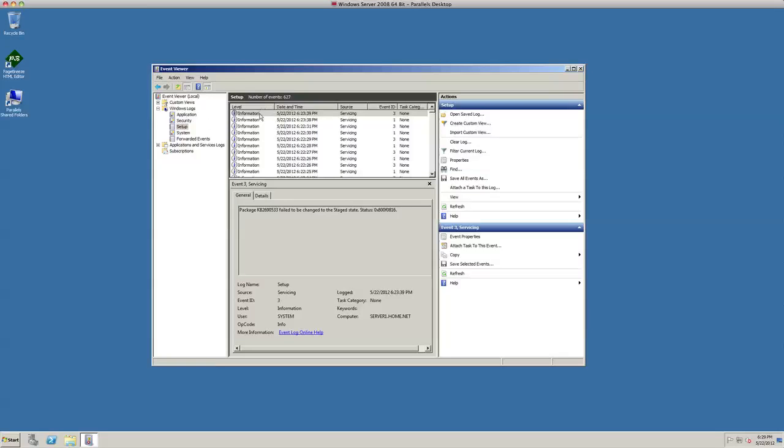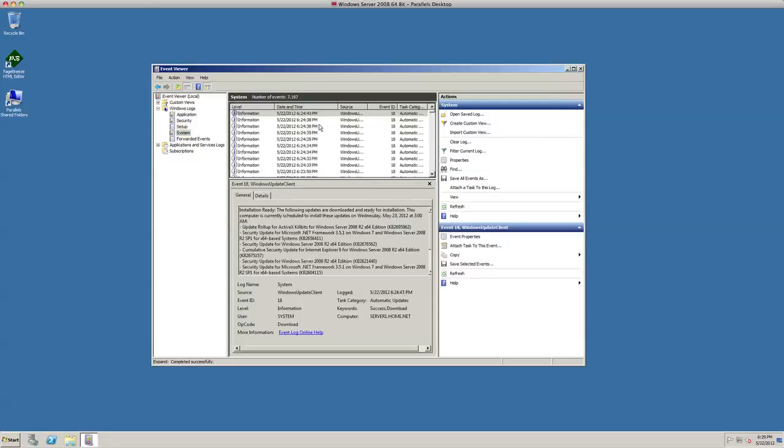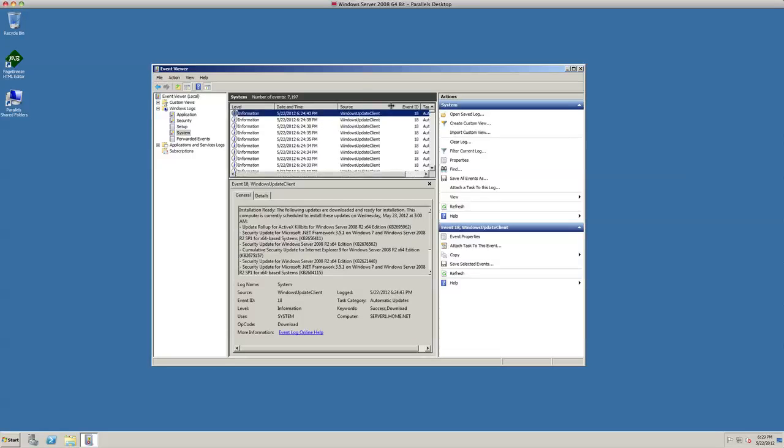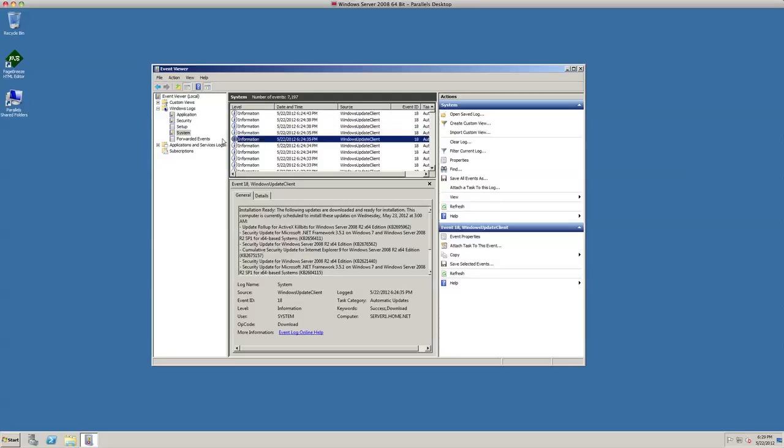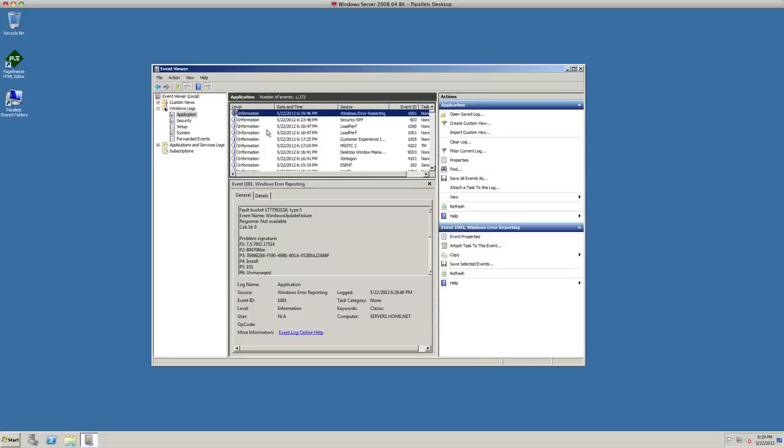Under Setup, this is just informational stuff here. Under System, you have different system sources here—Windows Update Client—so it tells you a little bit about what's going on with your Windows system. And forwarded events, which there's none in there.